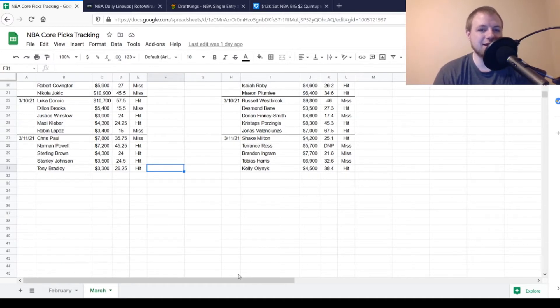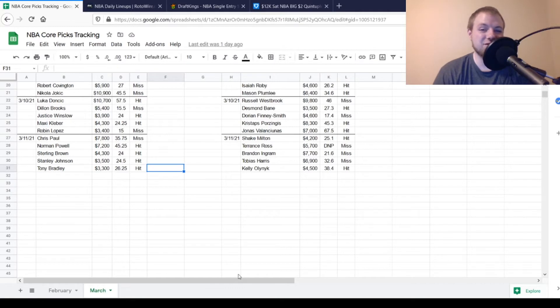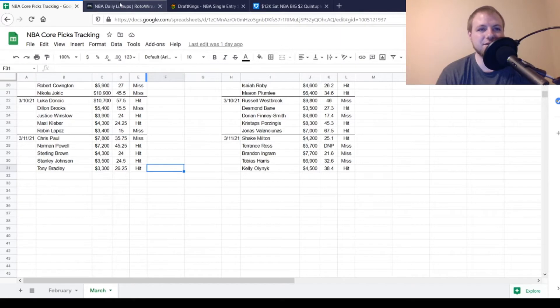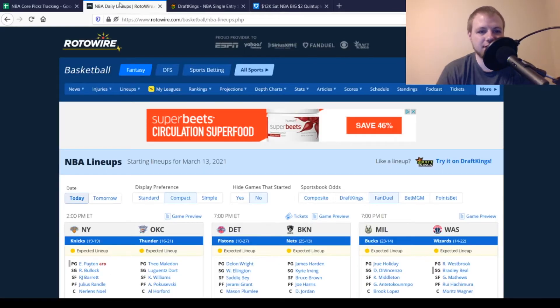Then at center, we had Kelly Olynyk, $4,500, looking for 23 out of him. He got to 38.4, so he was definitely a hit. But with that being said, we'll get into today's injuries.